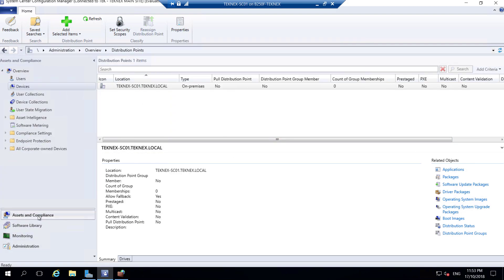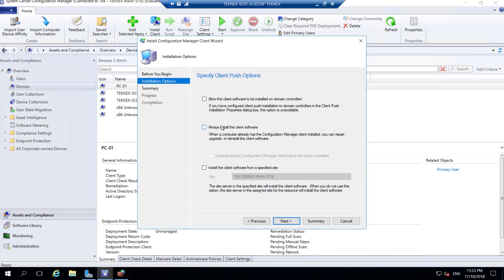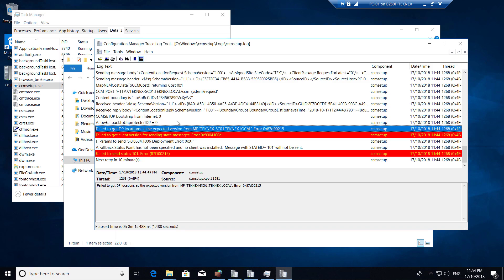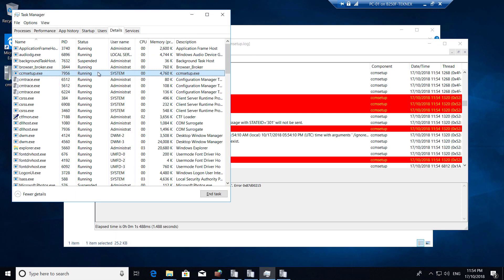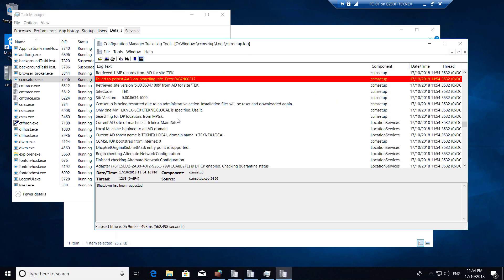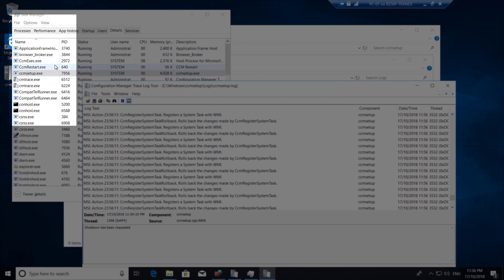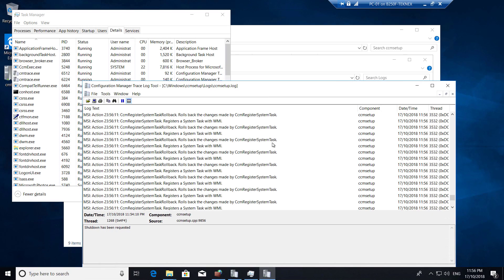Go back to Assets and Compliance, select Devices. Find PC-01, right-click, Install Client. We will push the client again - there's no harm in that. Install from the specified site, click Next, Next, done. Close that. Let's go back to PC-01. It will try again to install. Looking at Task Manager, CCMSetup was running, changed to restart, and now we have CCM Exec here. That is great news - our client push install actually worked. CCM Exec has changed from CCMSetup.